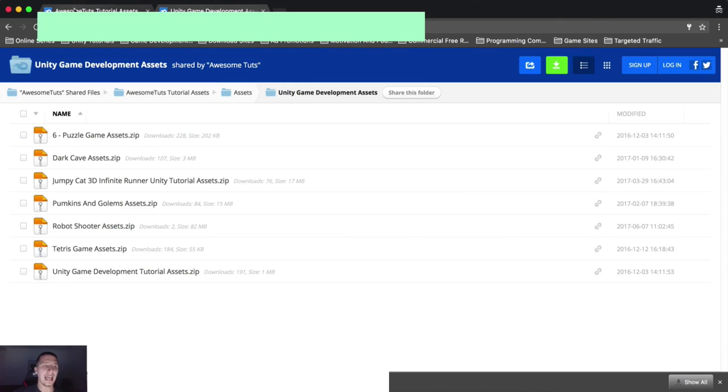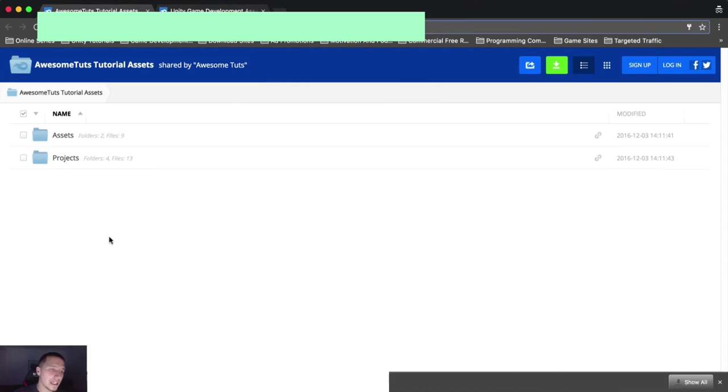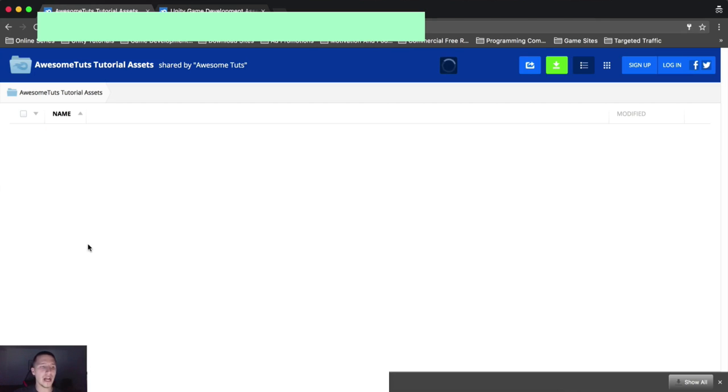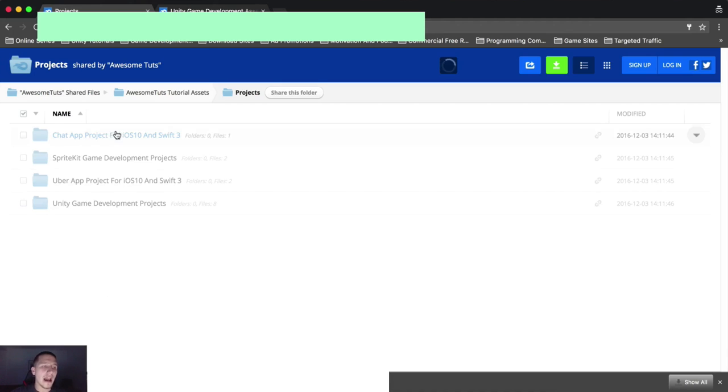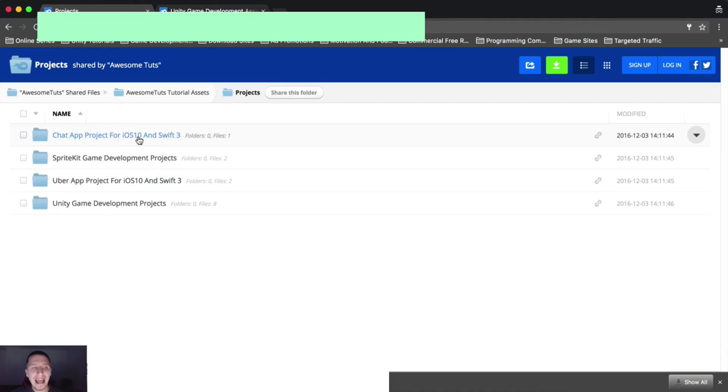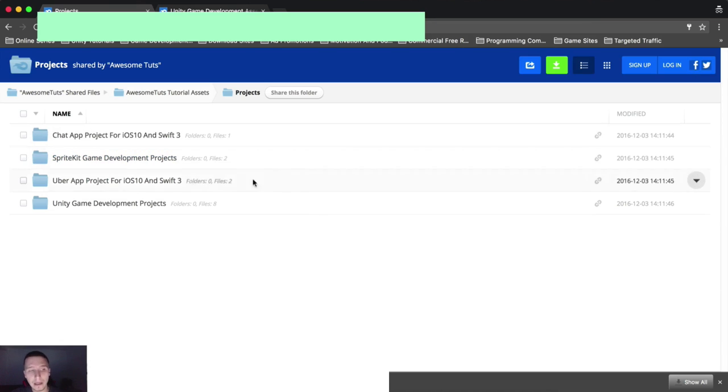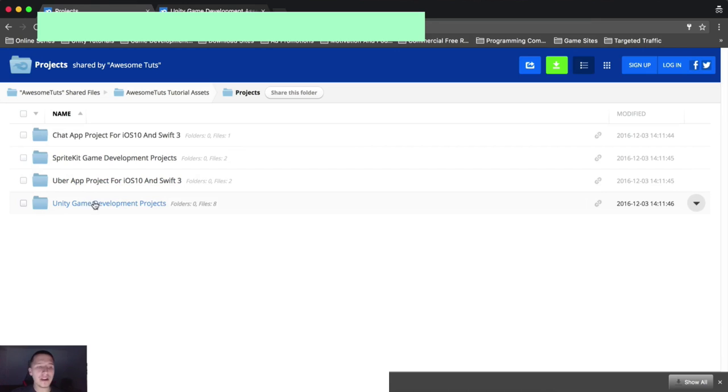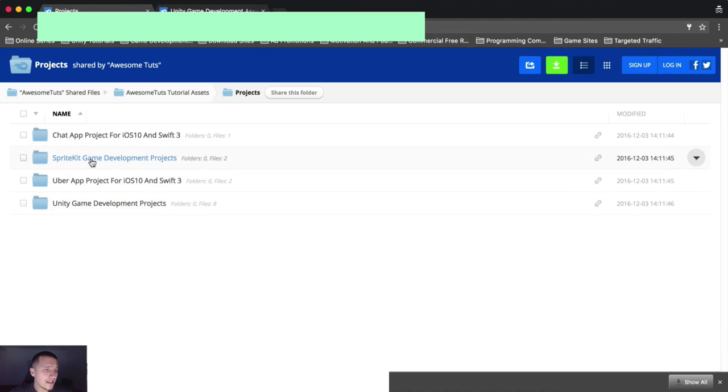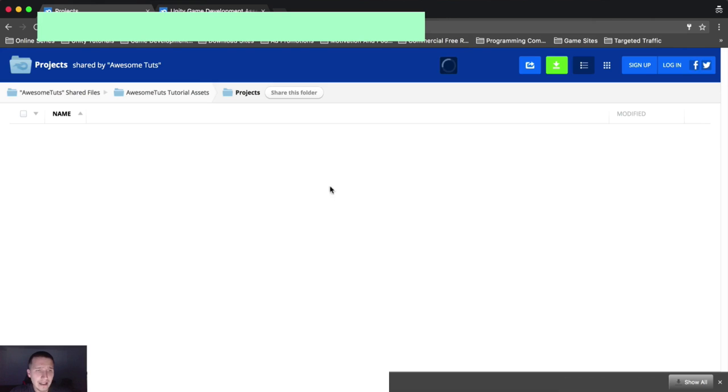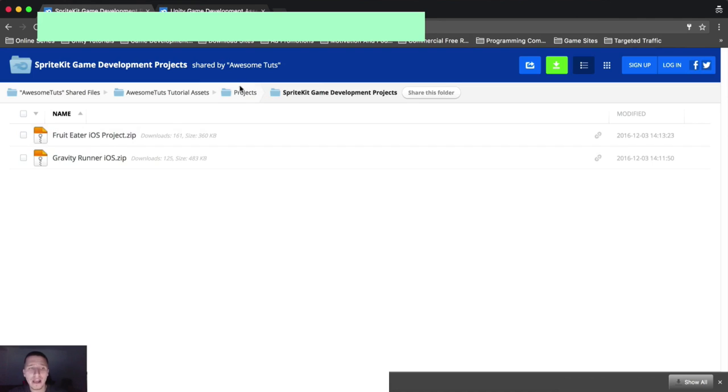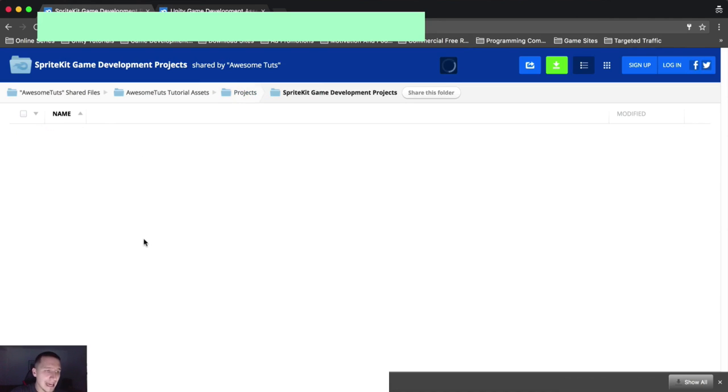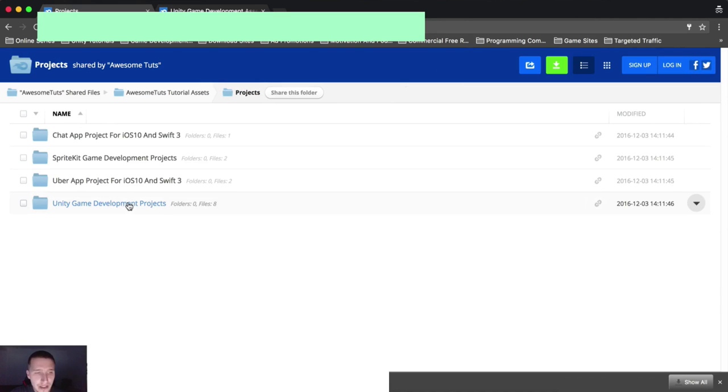So you're not interested in the assets. You wanna get the full project. The project is in the projects folder and now you will see here other folders. Here they are. So you have chat app project for iOS. You have SpriteKit game development projects, Uber app, and Unity game development projects. What does this tell you? Well, it tells you if you want to get the SpriteKit assets, you're gonna click on the SpriteKit folder and you have here Gravity Runner and Fruit Eater.